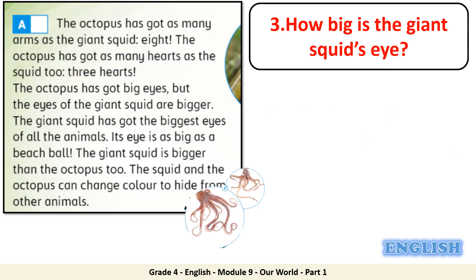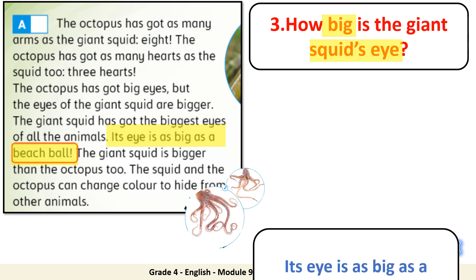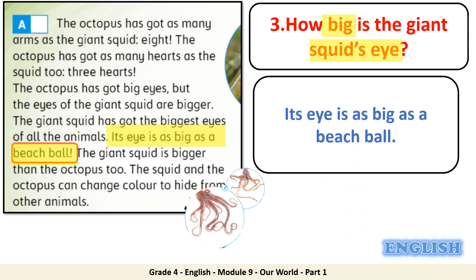Question 3: how big is the giant squid's eye? Let's highlight the keywords: big and squid's eye. Can you find it in the text? The answer is: its eye is as big as a beach ball. Well done!